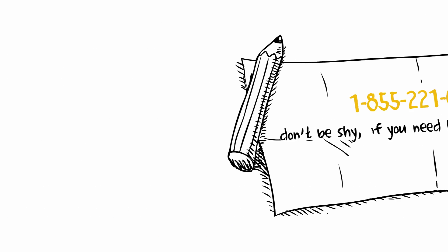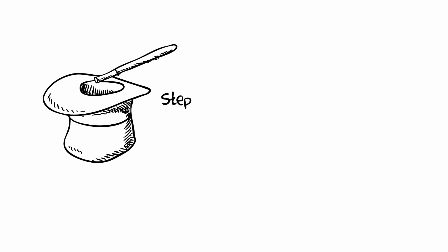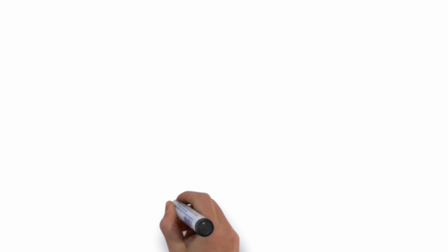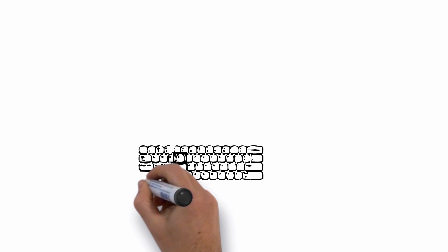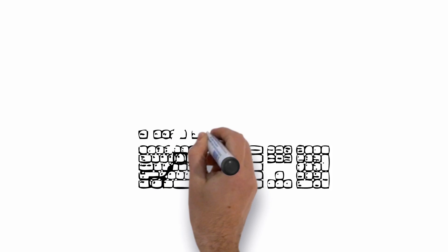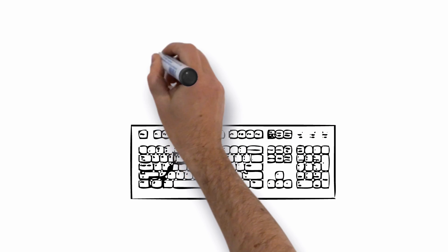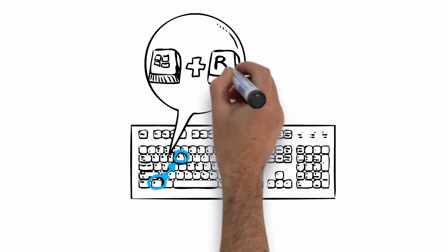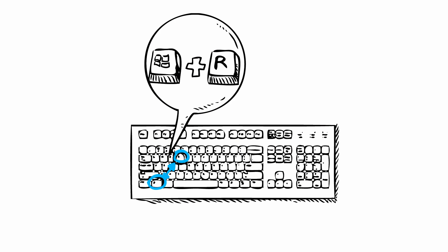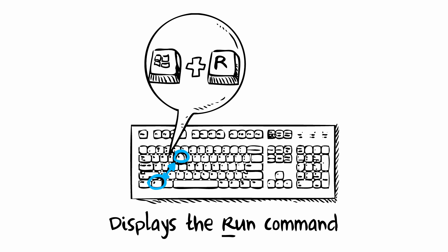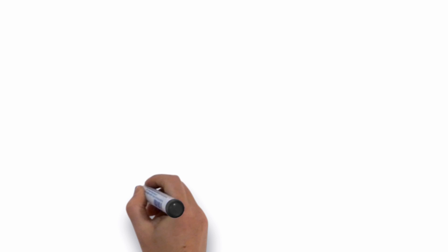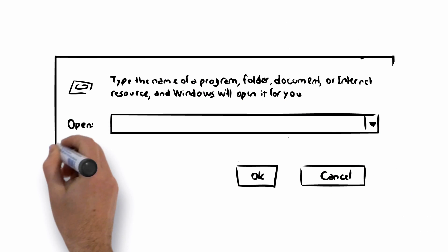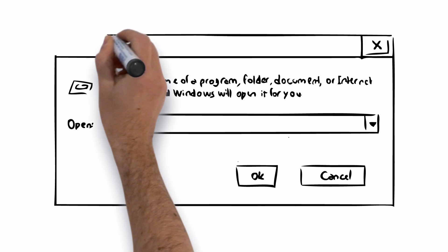Step 2: In Step 2, we will show you a simple trick to bypass the virus and download the virus removal software without it getting blocked by the virus. First, you will need to open the Run Command box. This can be done by clicking the Windows key and the R key. This will open the Run Command box and will allow you to do a quick install without having it get blocked by the virus.